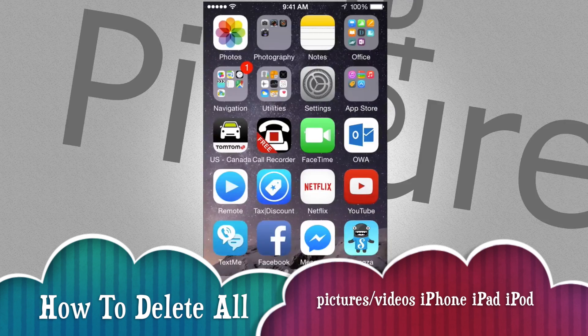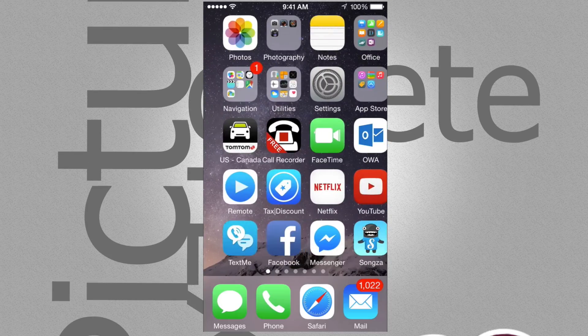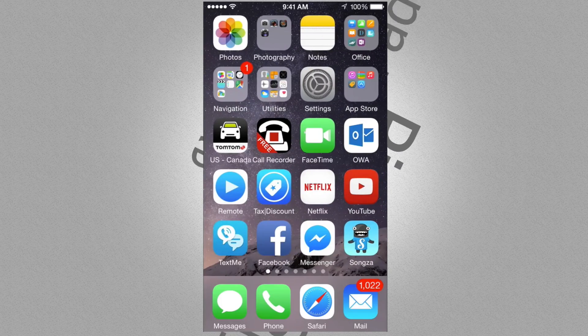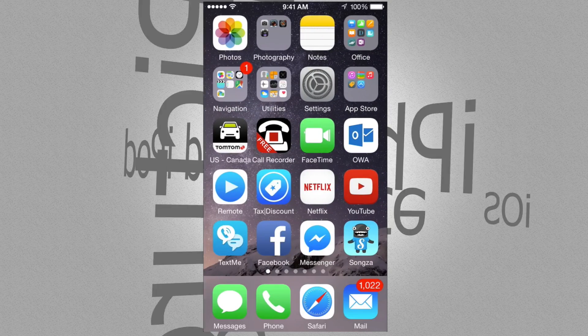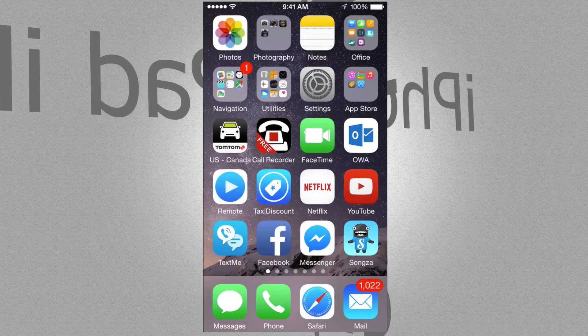Hey guys, on today's video tutorial I'm going to teach you how to delete all your pictures from your camera roll.